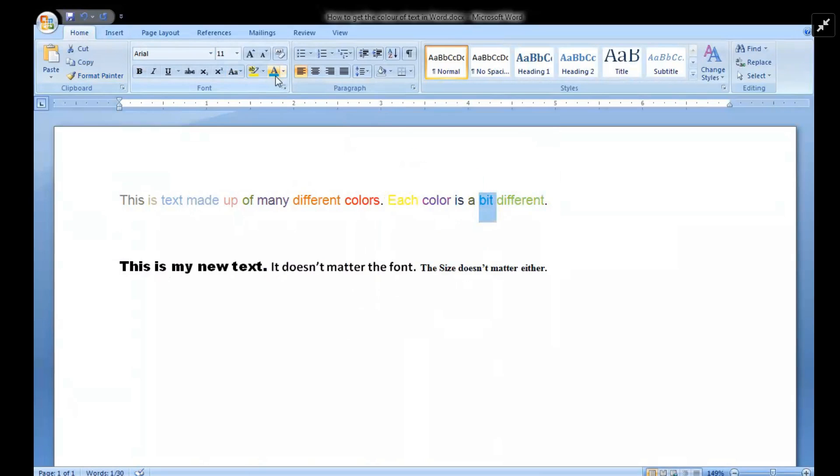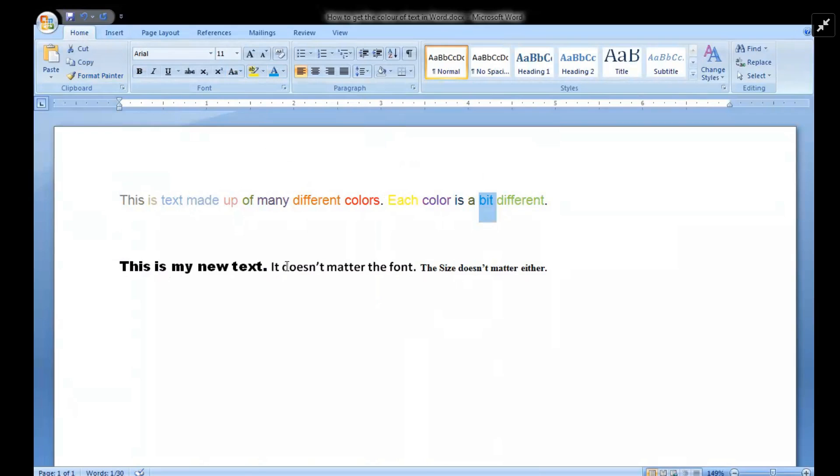Now the font color selector is that same exact color. So I can now go down here and it doesn't matter what font I'm using, I can change it to color. It doesn't matter what size I'm using, I can change that color.